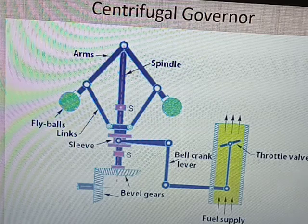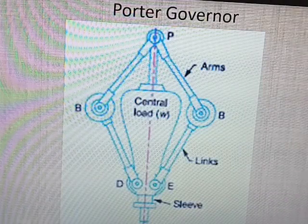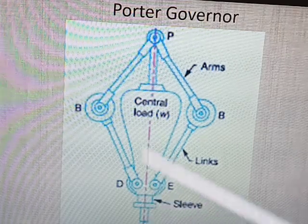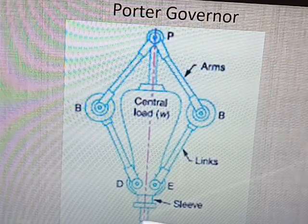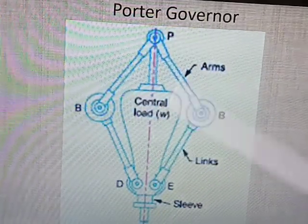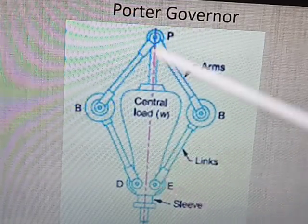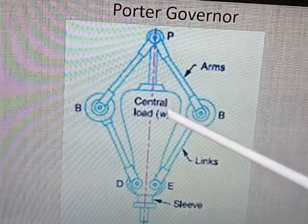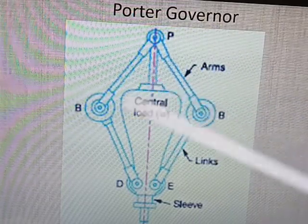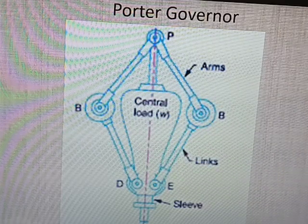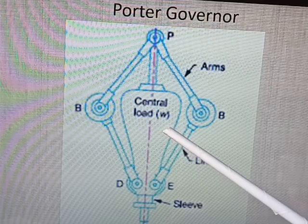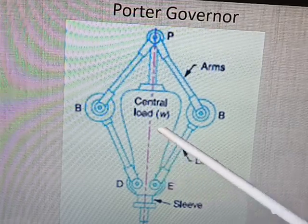Now let us see the second type of governor — that is the Porter governor. In the construction, this is the sleeve and this is the vertical spindle, which is driven from the engine through the bevel gear. Two arms and two fly balls are connected, and there are two links connected to the sleeve. This is the additional weight added here, called as a central load. This is the major difference between the previous centrifugal governor and the Porter governor, which is why it is called a loaded type of governor. It is a modification of the centrifugal or Watt governor, where the central load is attached to the sleeve and will move up and down with the sleeve on the spindle.